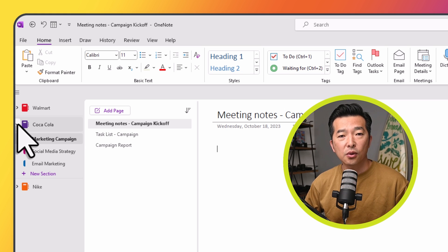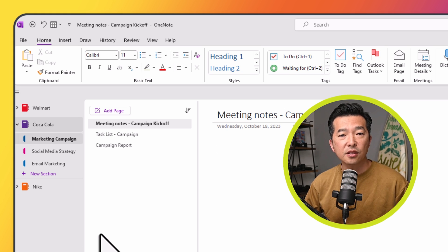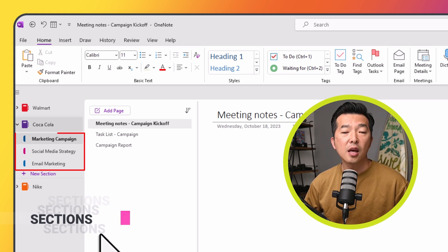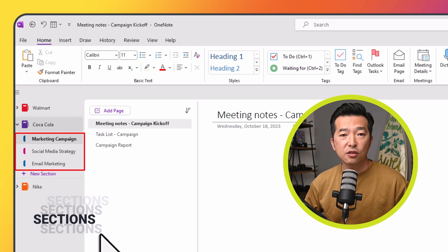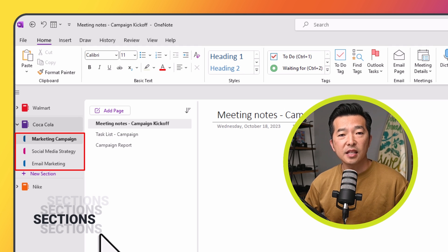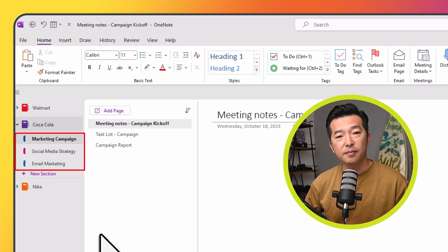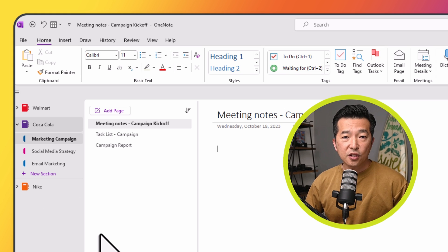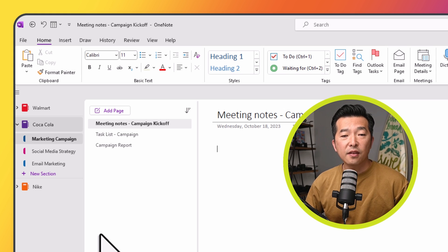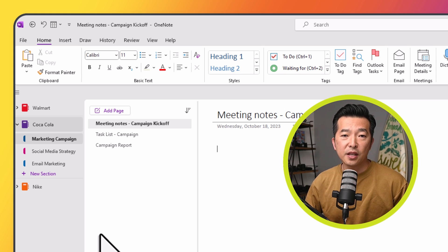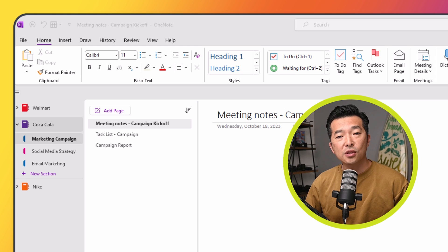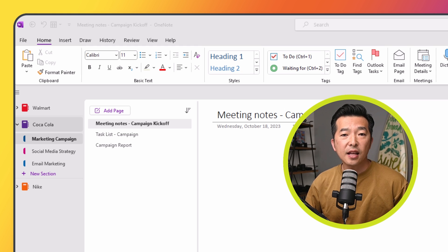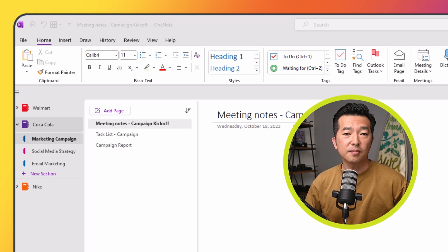For the Coca-Cola example, you might have sections like marketing campaign, social media strategy, and email marketing. Under each section, we have individual pages for meetings, to-do lists, notes, and documents specific to that project.